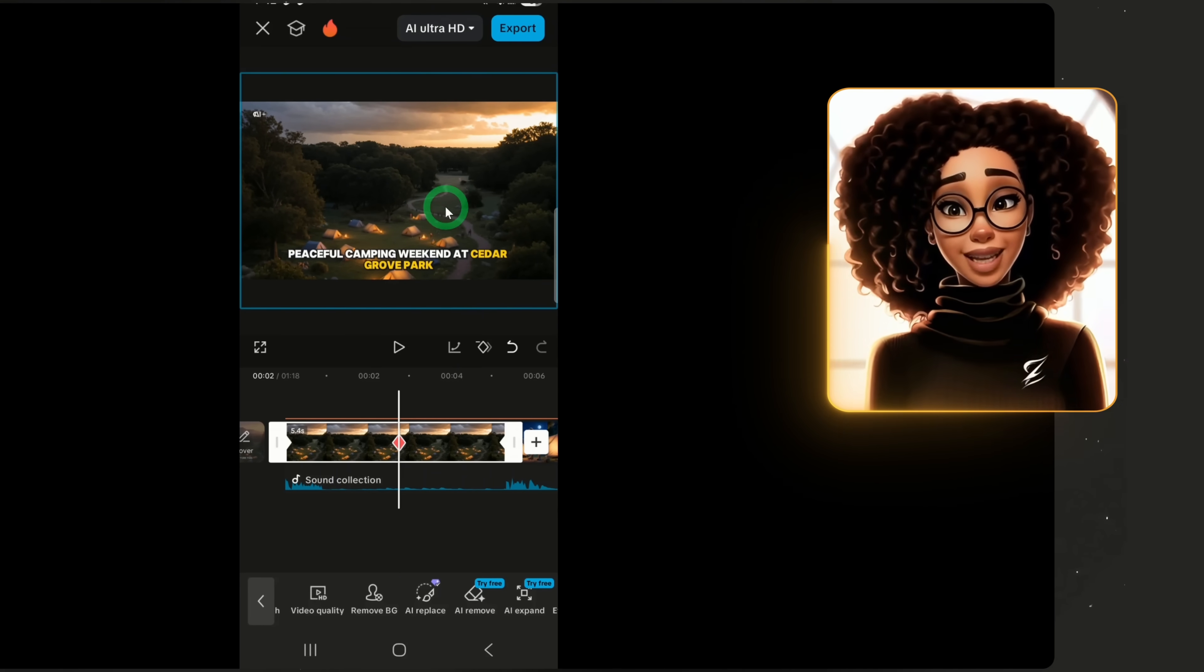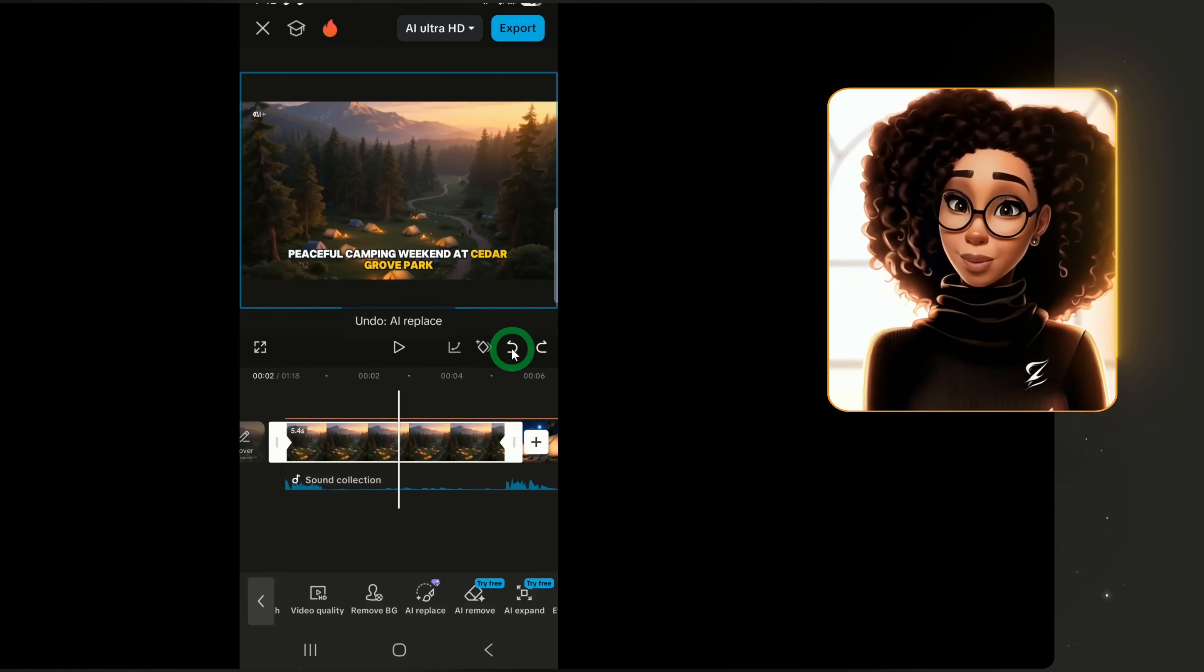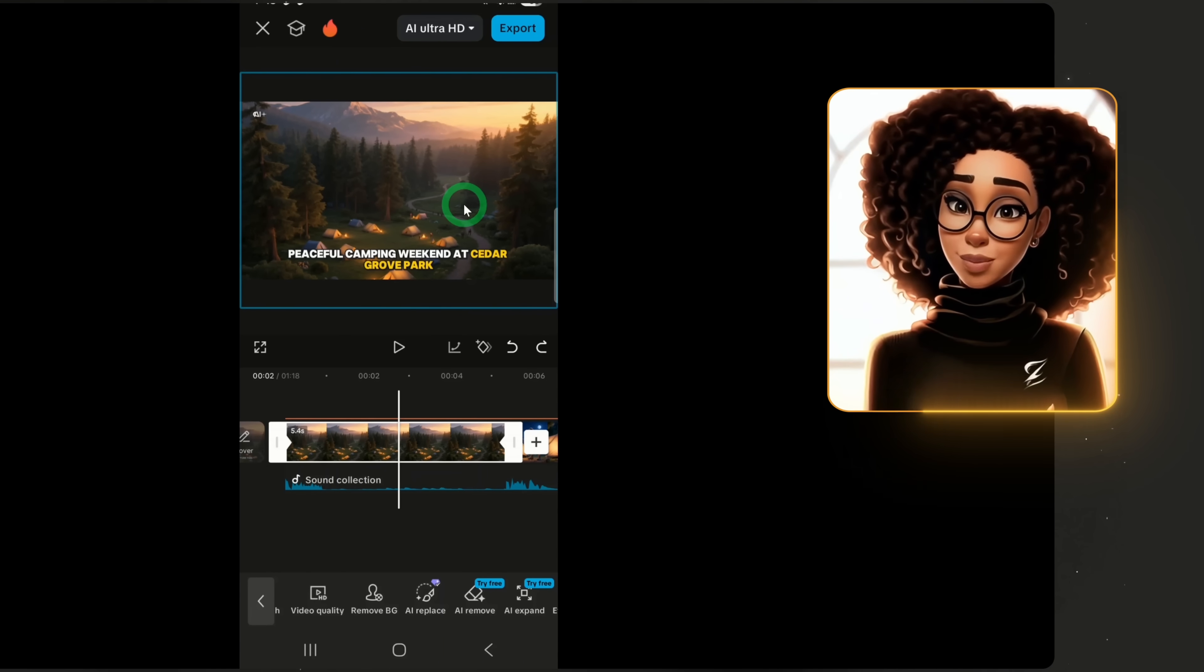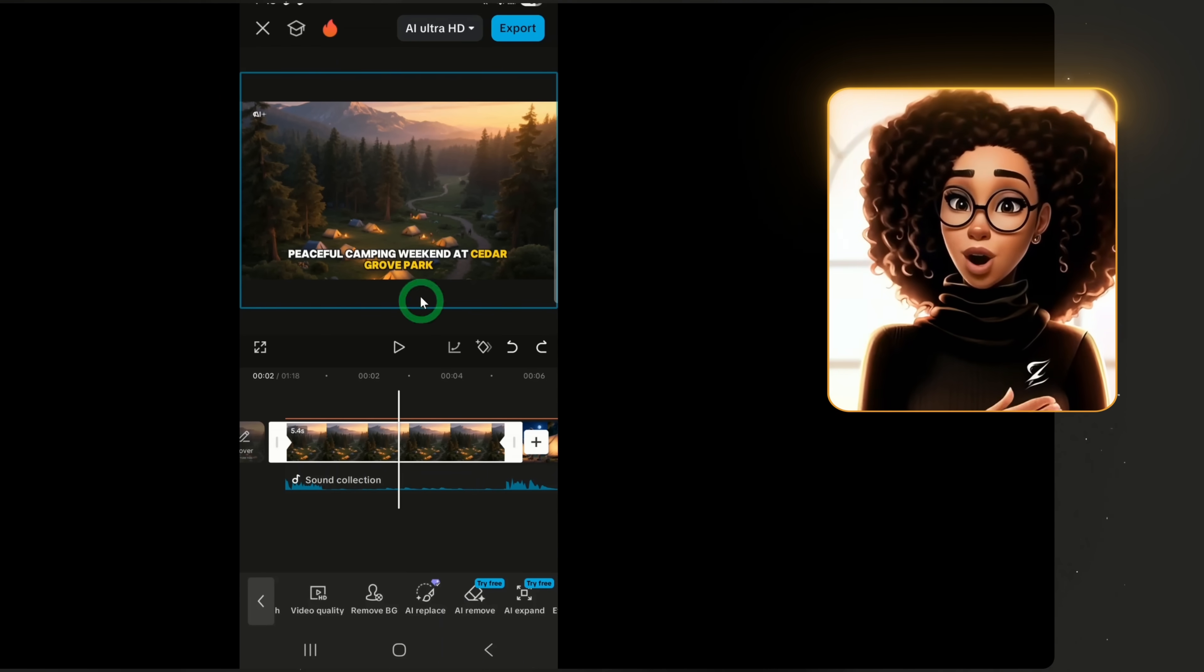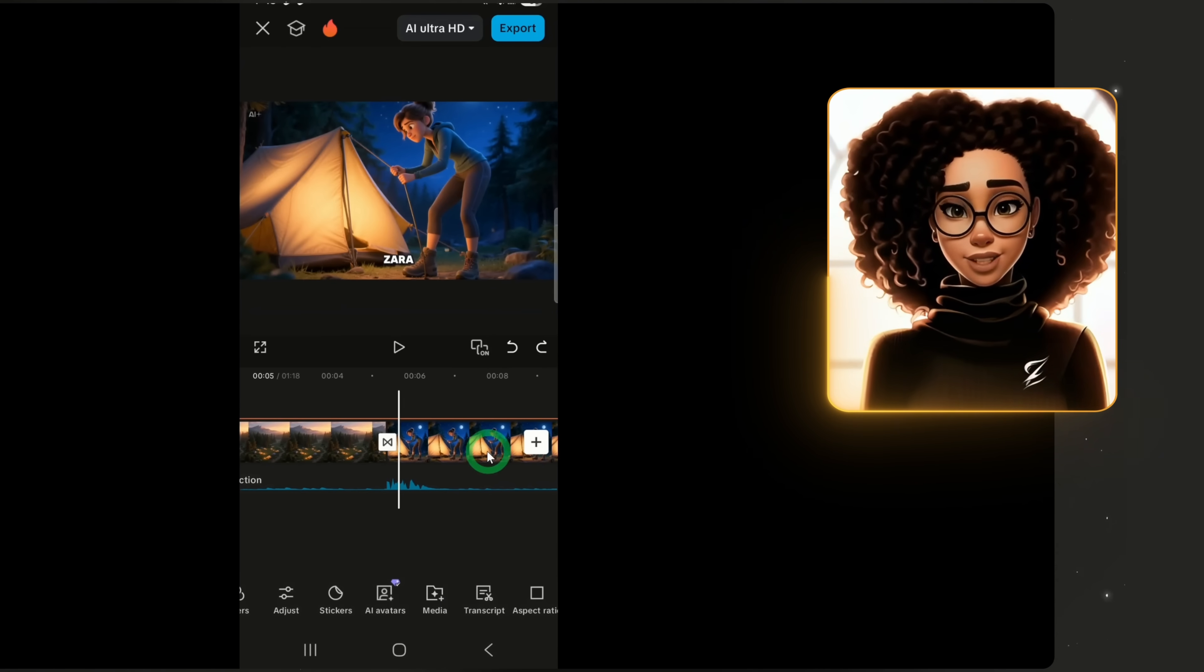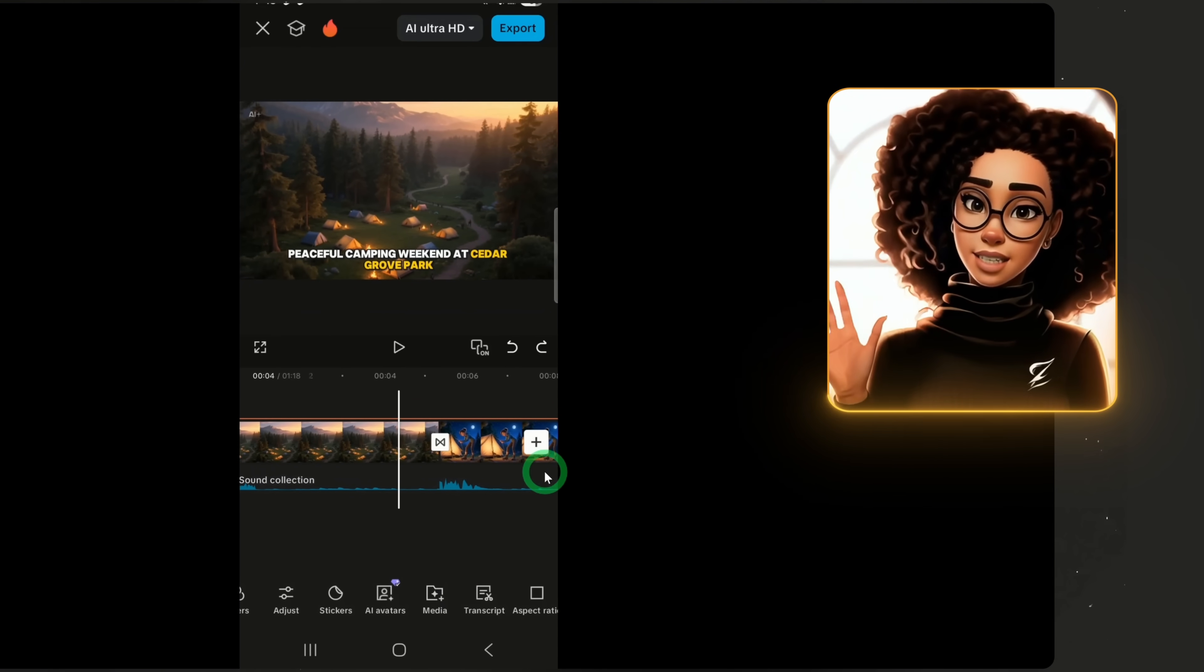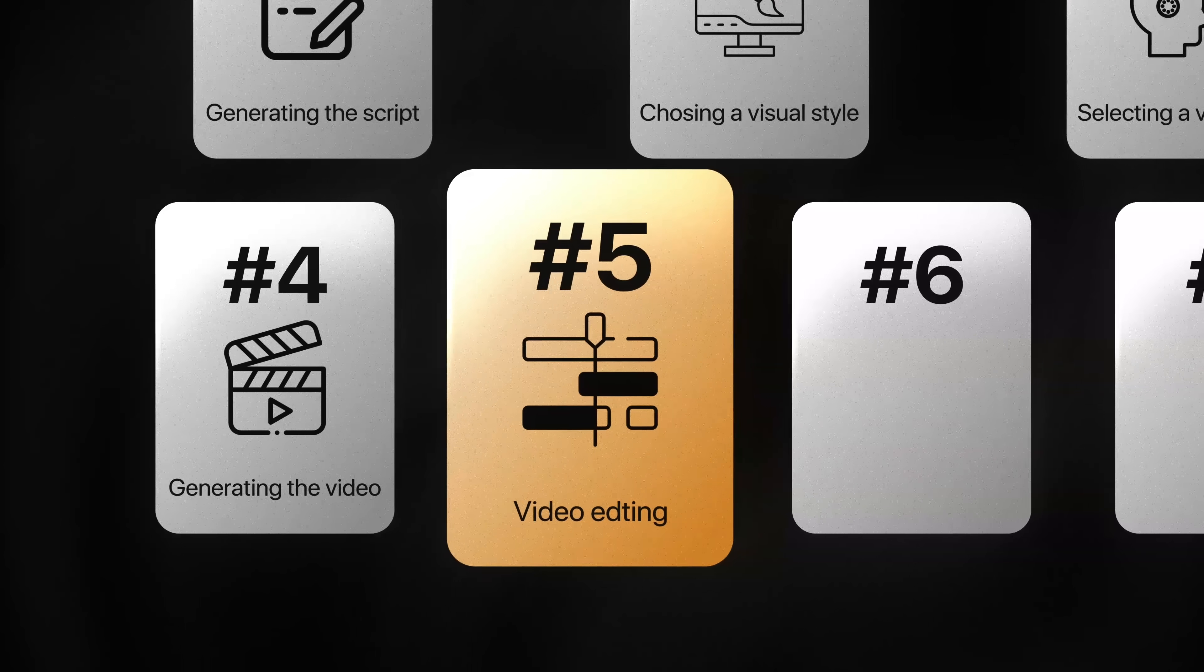I'll choose one and click Apply and it will immediately replace the original scene. If you don't like the change, click the undo button to revert to the original. Something to note, when replacing images, always include the style in your prompt to maintain consistency with the rest of the video.